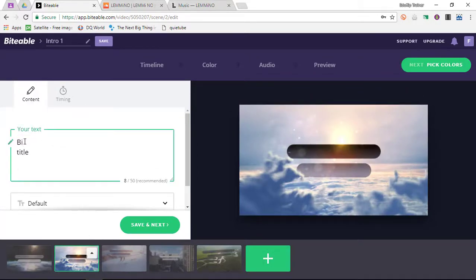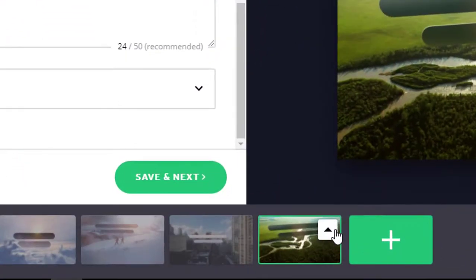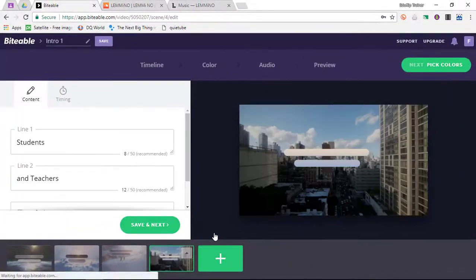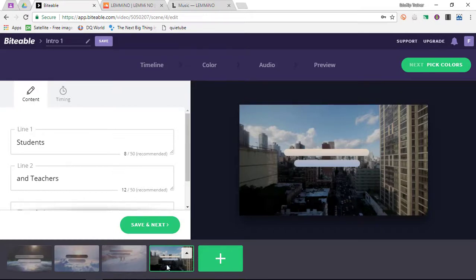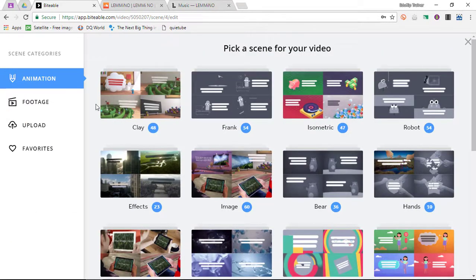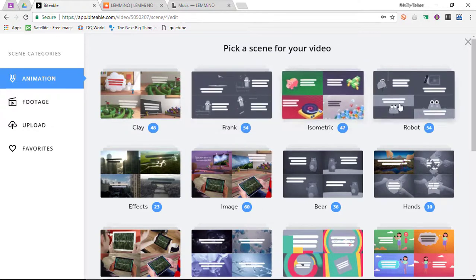I'm going to say Biteable. On the last scene, I'm going to click the little arrow and delete that scene because I don't want to keep it. As you are creating these videos, it is completely up to you what order you use the scenes, and you can also add scenes. When I click on Plus, there are lots of extra scenes available.